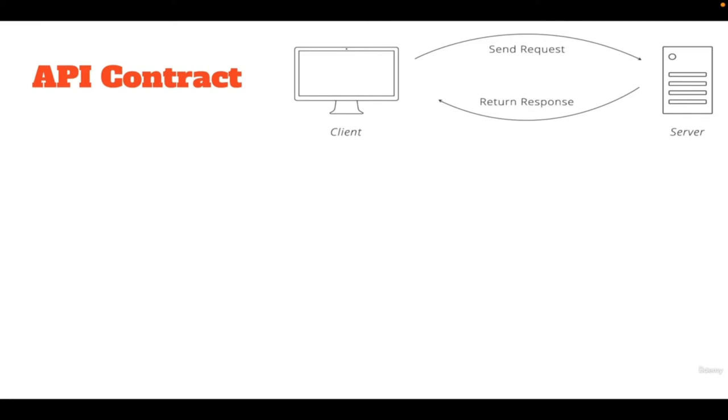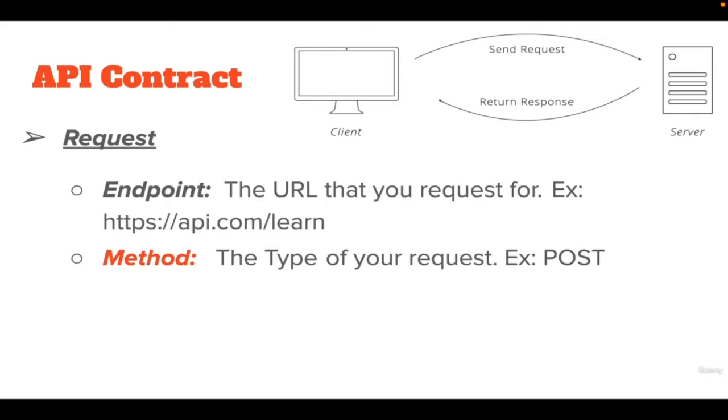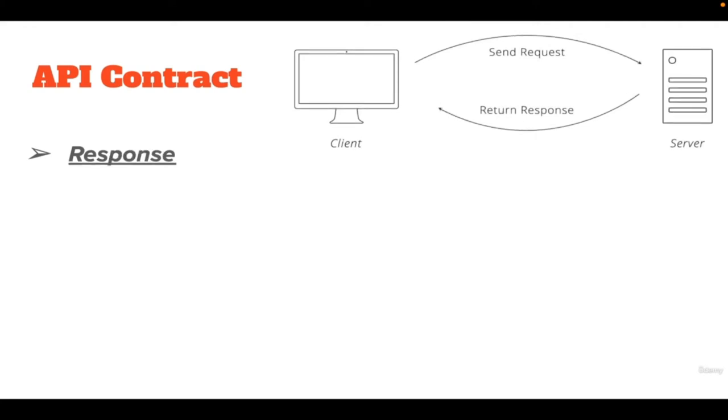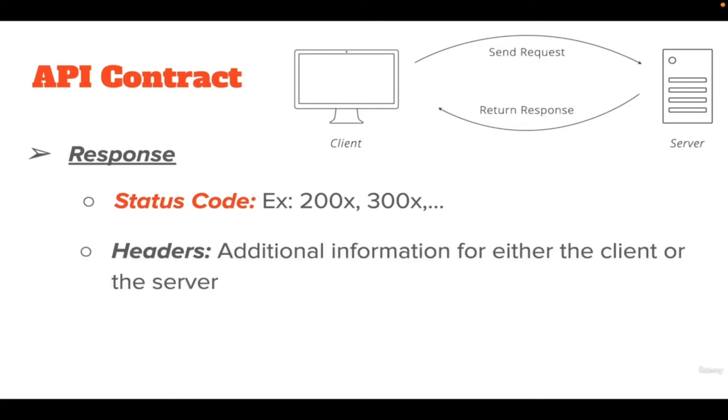The way that an API works is through a contract. The three main components of an API are request, response, and resource. You would make a request to a server which includes an endpoint, method, headers, and a body. The server will return a response that will contain its own sets of headers, body, and also a status code.